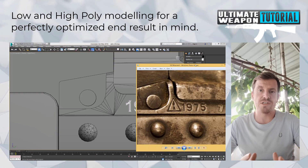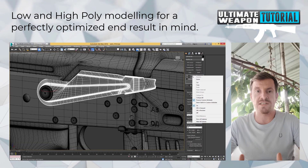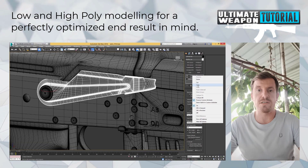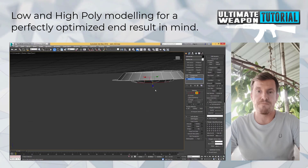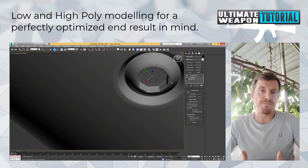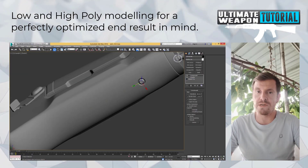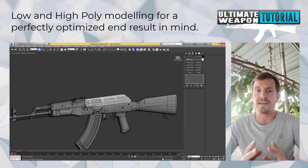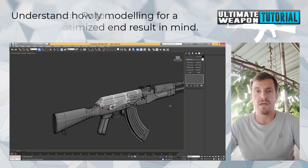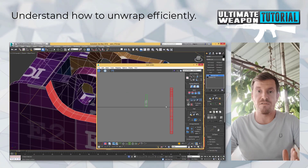Ultimately the result is what matters, and as you can see on the renders, it still holds up very well today. Some people were also able to follow the tutorial in other software such as Maya or Blender and got excellent results out of it.